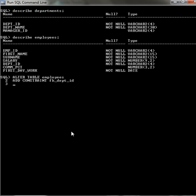I have to reference this constraint. We'll do, I'm going to say foreign key, dept_id.